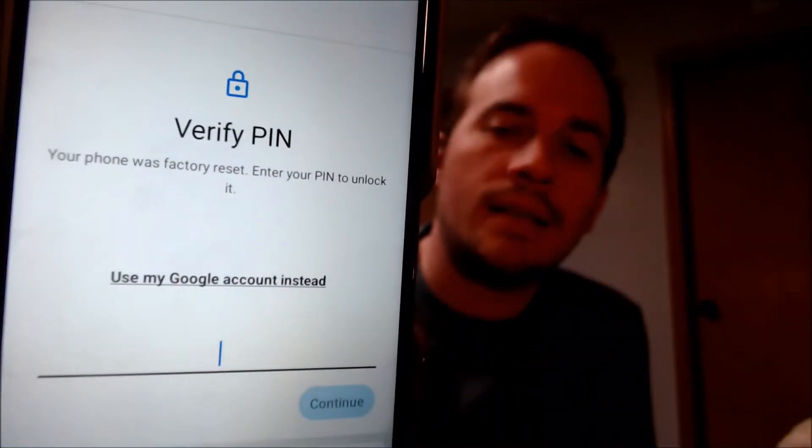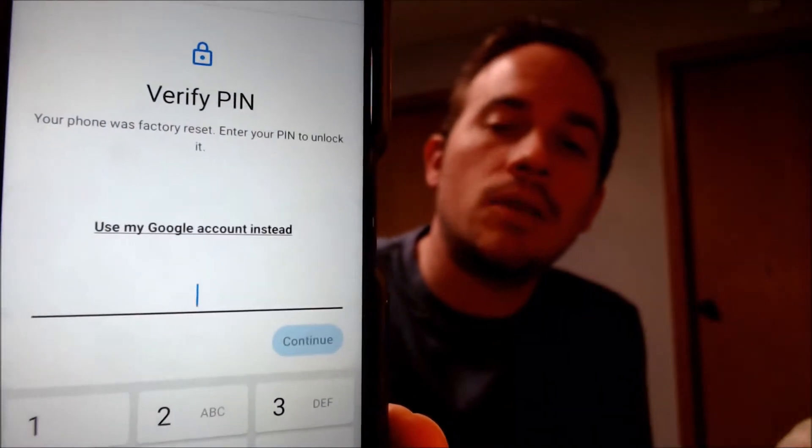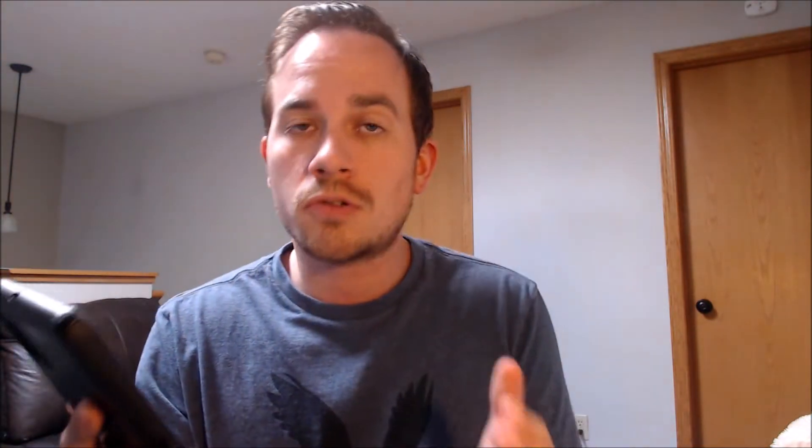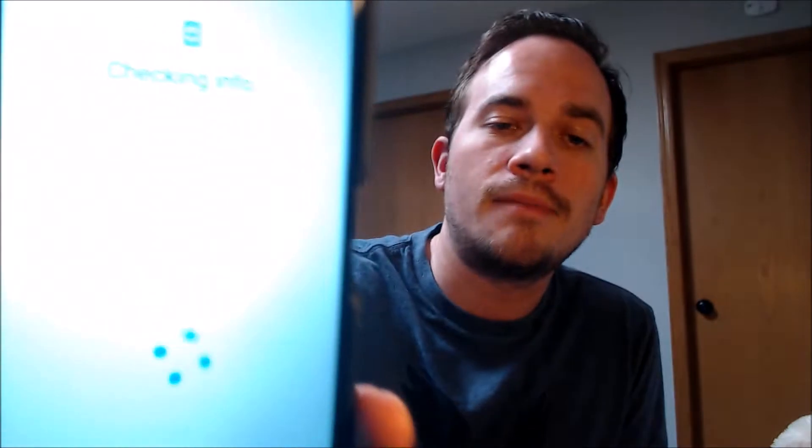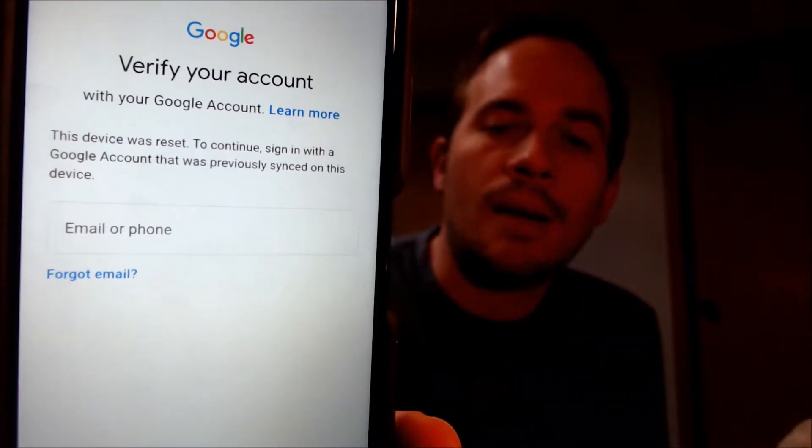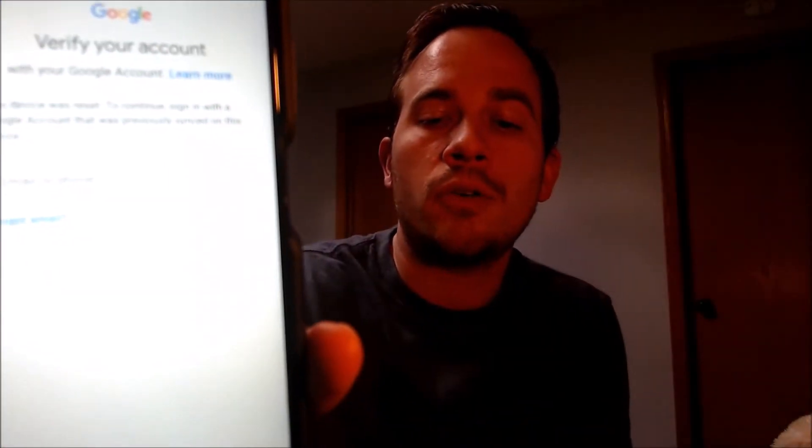Now here with us today, we happen to have a Samsung Galaxy A32 and this device does indeed have the Google account lock enabled. As we can see here, as we're going through the setup steps, we get to the screen that tells us that the phone was factory reset. To continue, we have to either verify the previous screen lock PIN or, if we tap on 'Use my Google account instead,' it loads a screen telling us to sign in with the Google account that was previously used on the phone. That's basically what the Google lock consists of — a security measure to prevent the device from being used by anyone but the original owner.